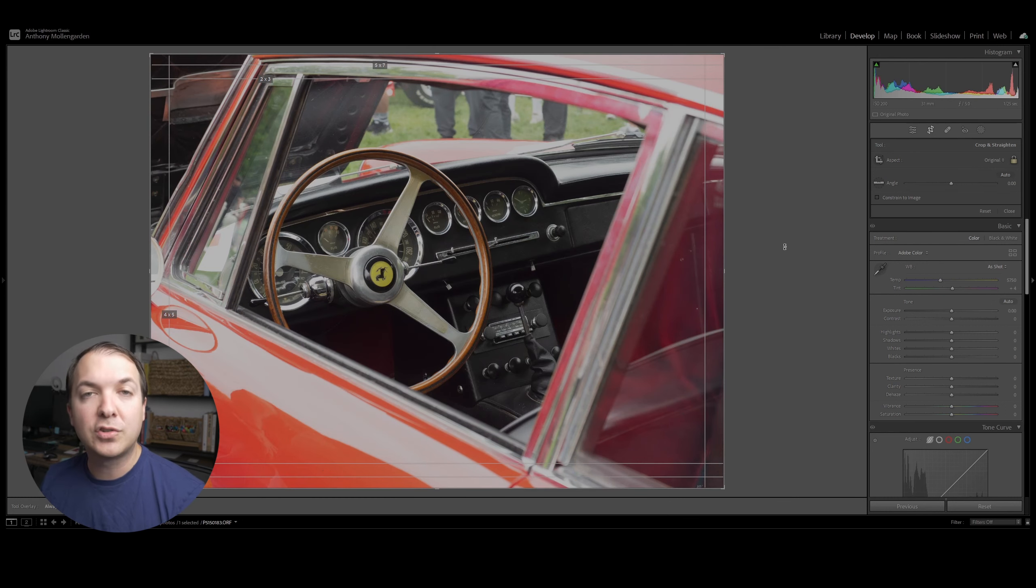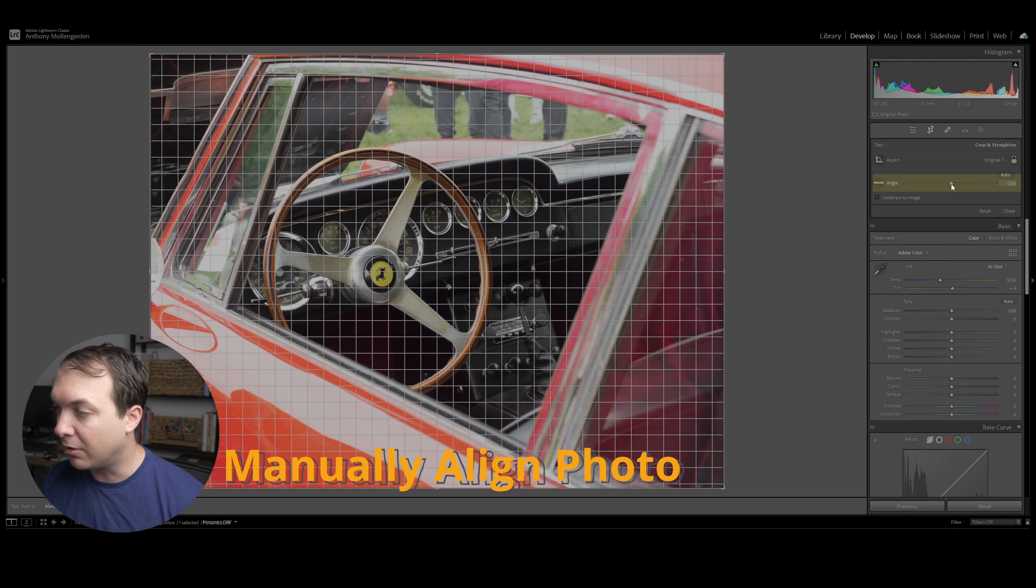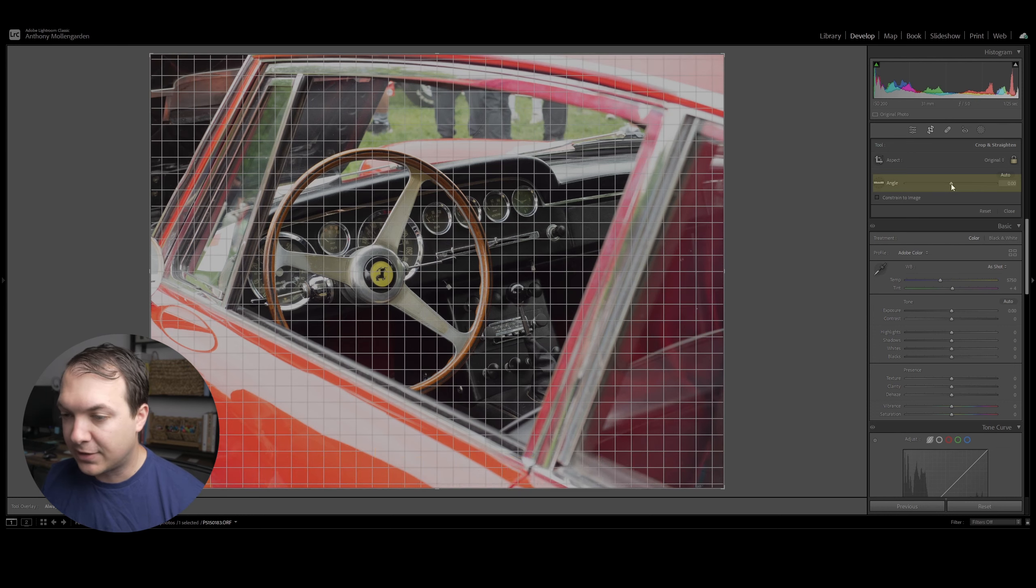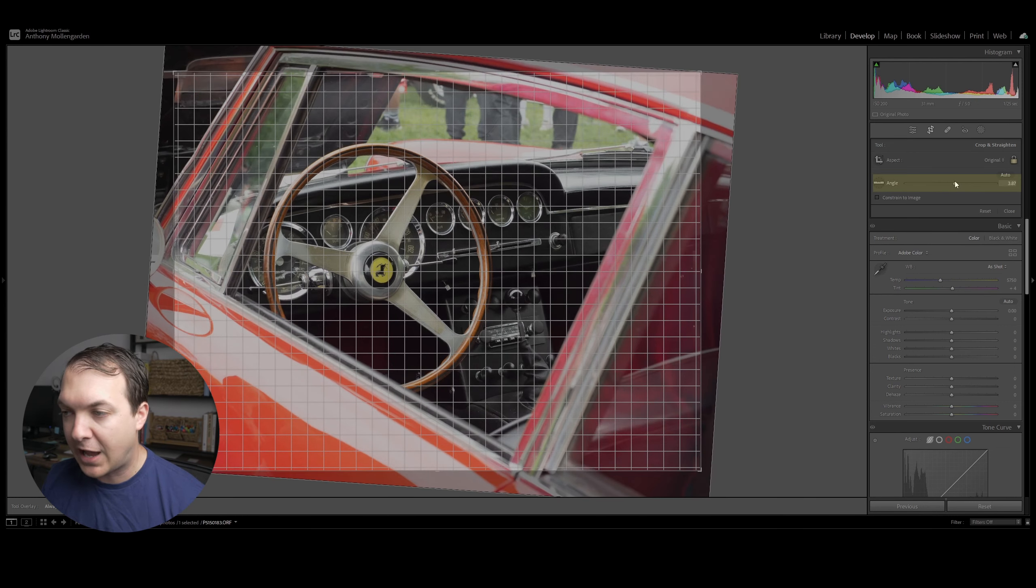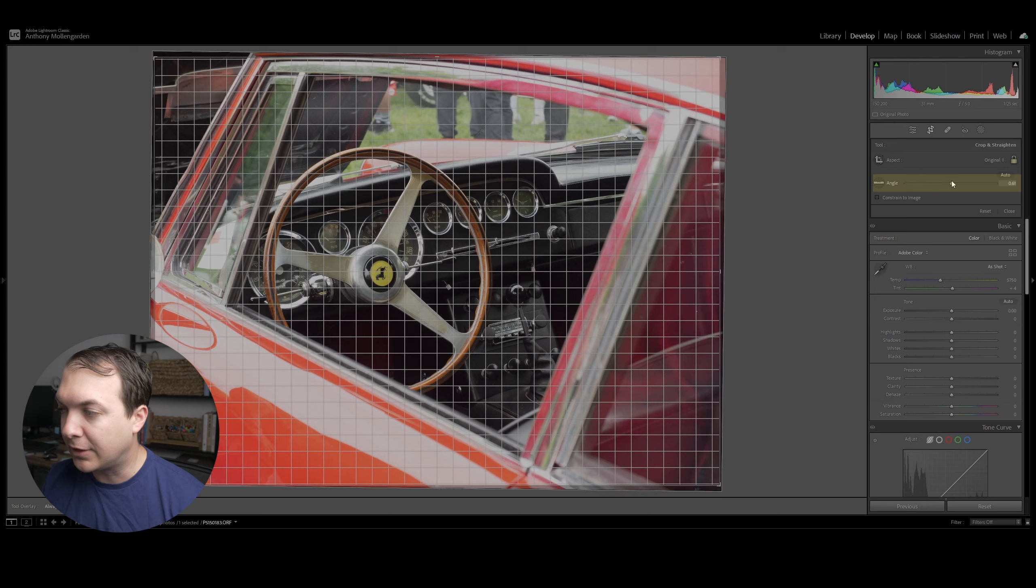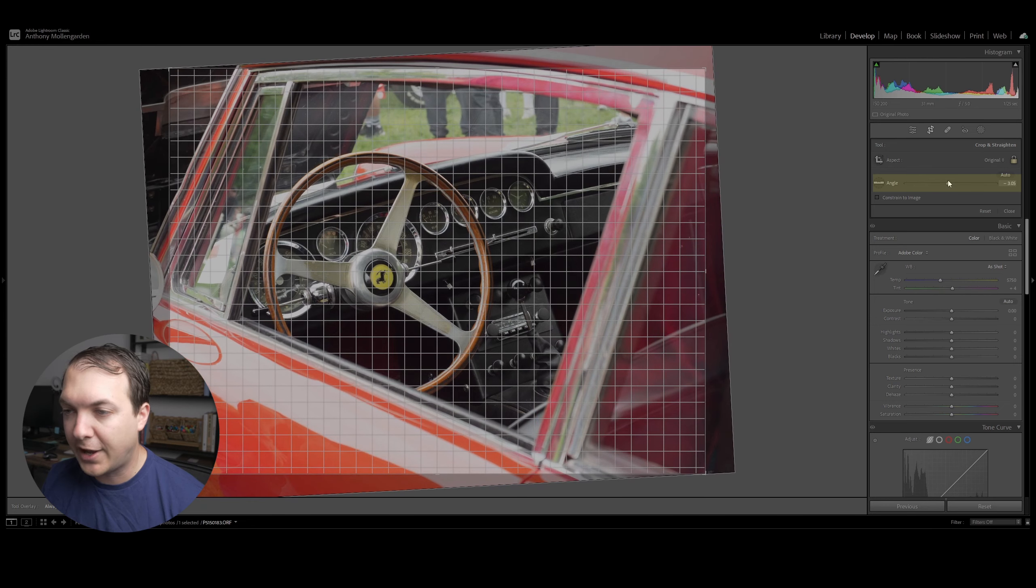There's a couple of ways to manually align your photo. The first is utilizing the slider here. As you can see, you can go ahead and align the photo as you want manually with the slider.